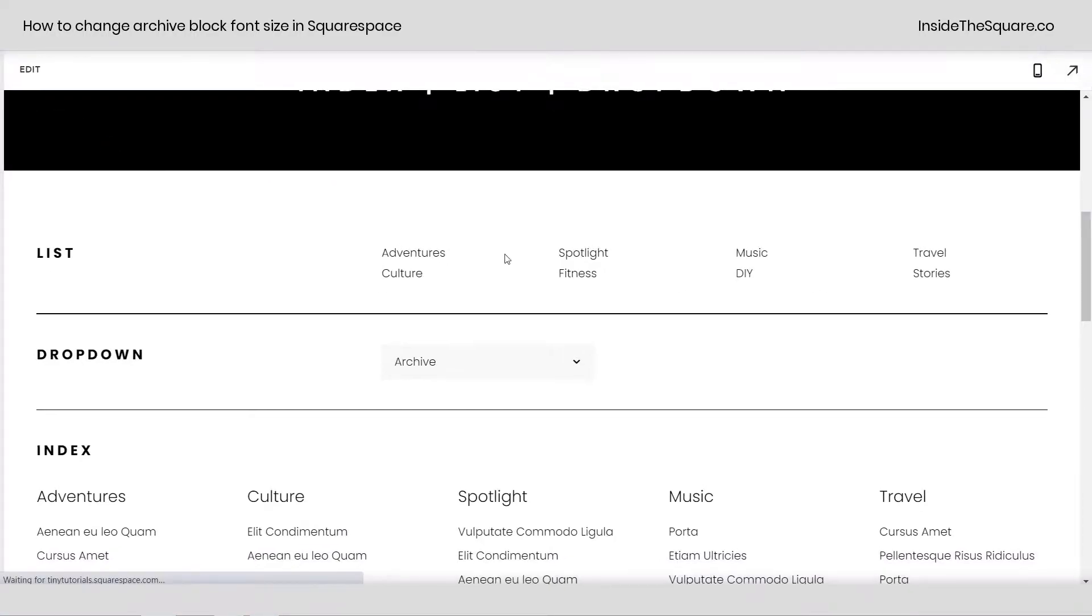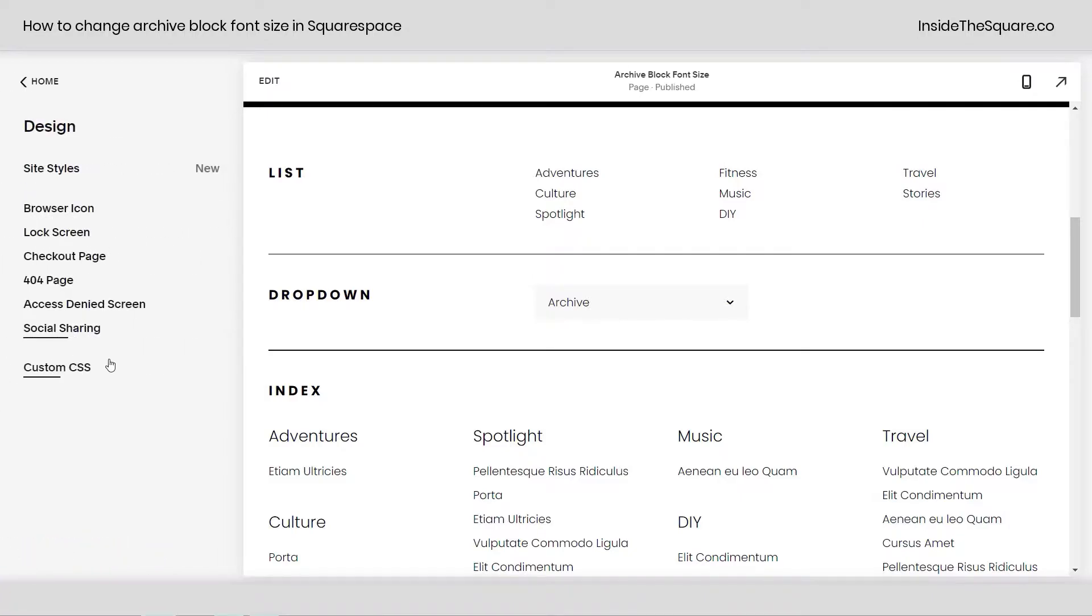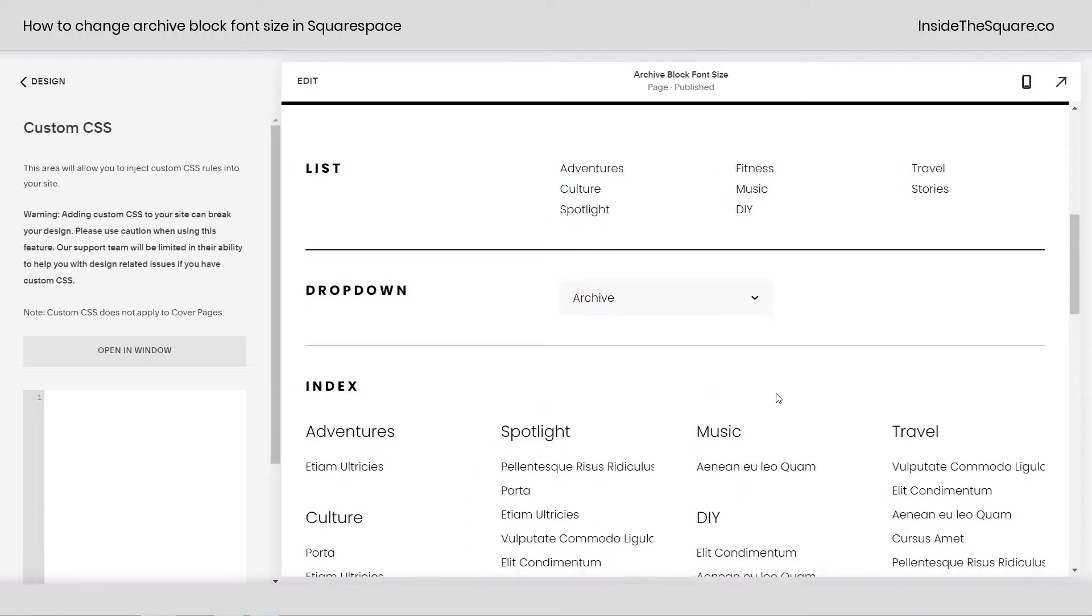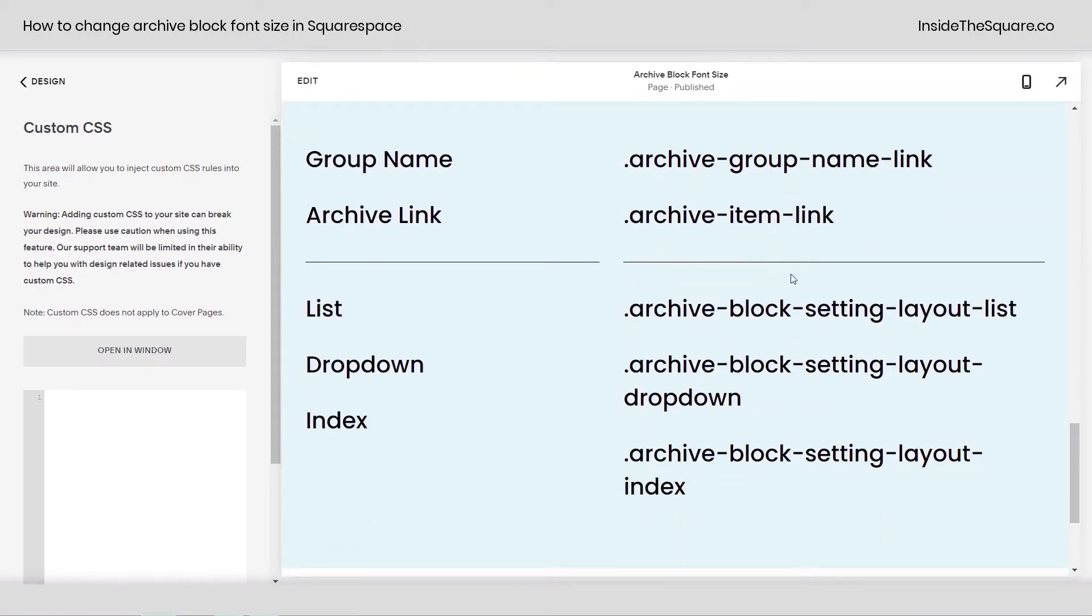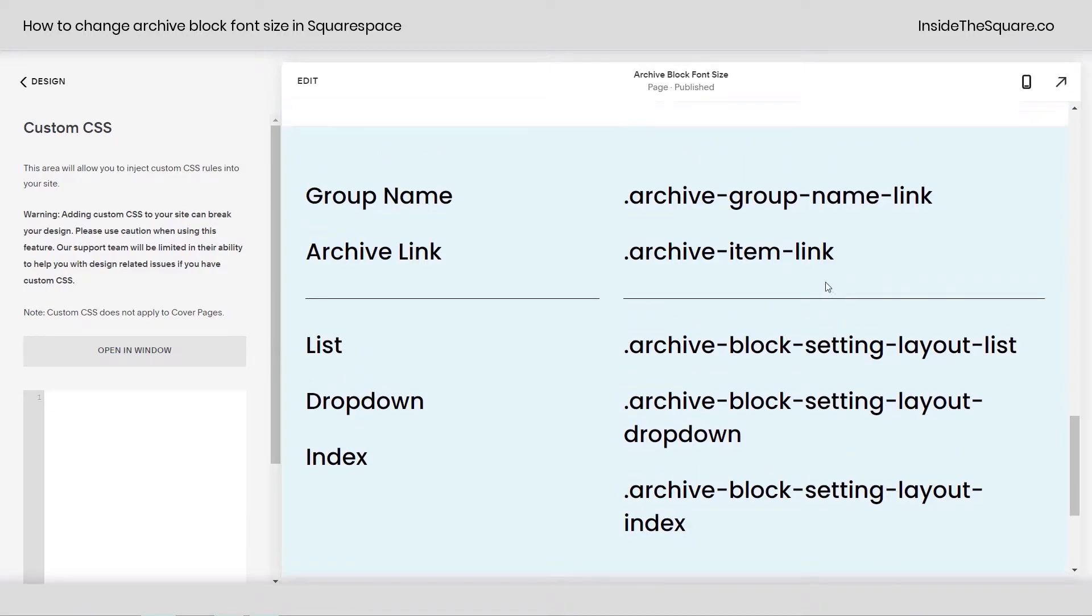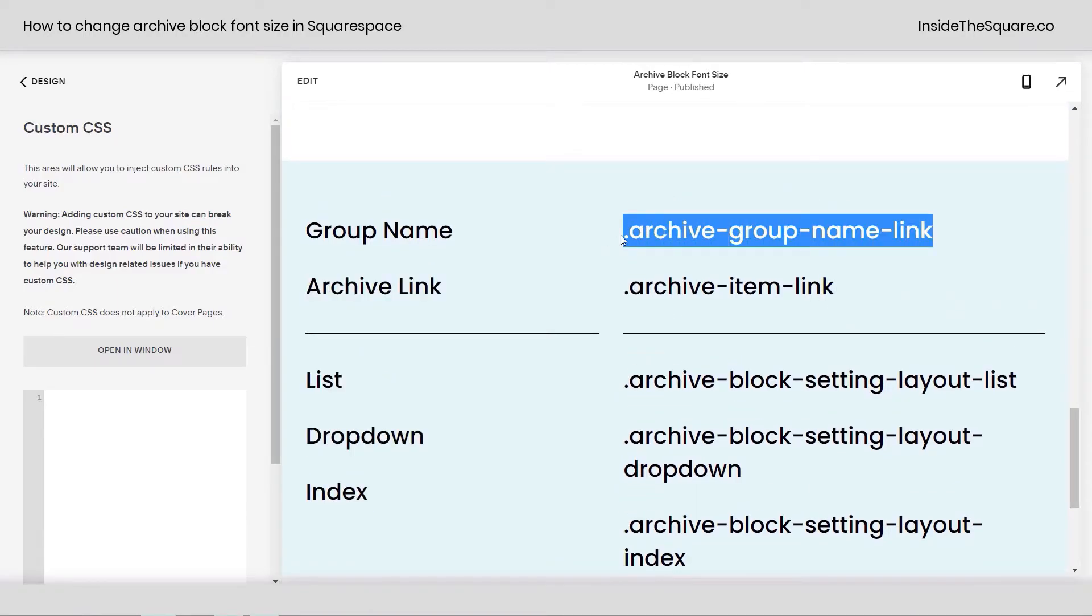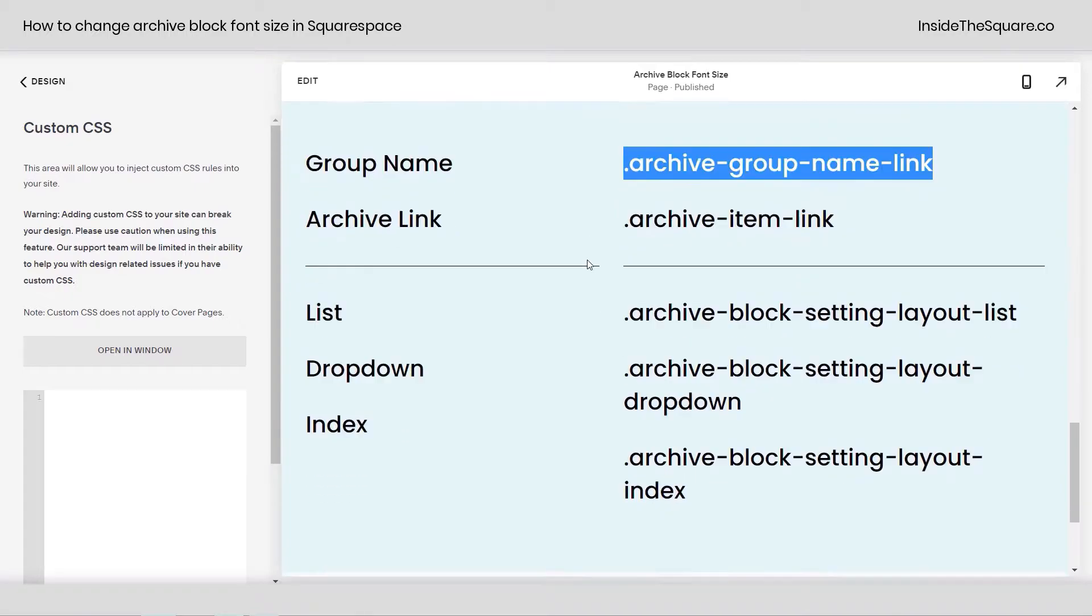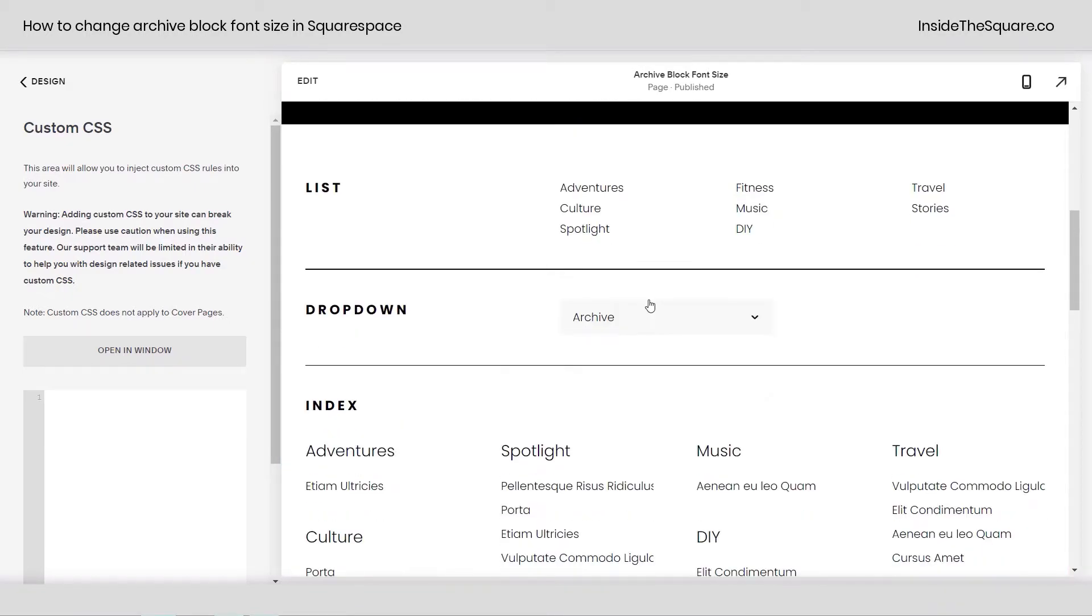Let's navigate over to our custom CSS panel so we can change the font size. I'm going to click Design and then scroll all the way down to Custom CSS. Now, as always, these code names are listed in the description below, but let's go ahead and start with the archive group name. I'm just pressing Control C on my keyboard to copy that, and let's scroll up to see how this affects all three different types.